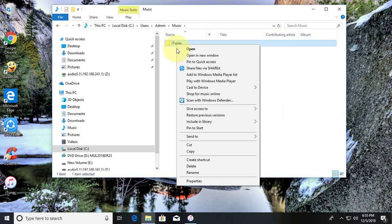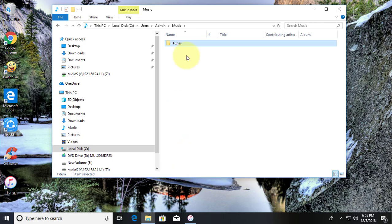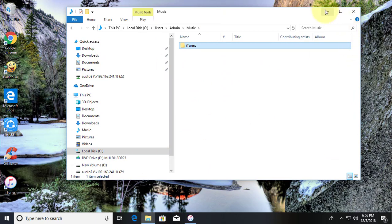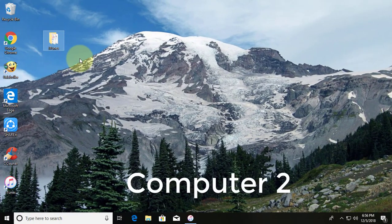Copy iTunes Folder. iTunes Folder is pasted in Desktop.